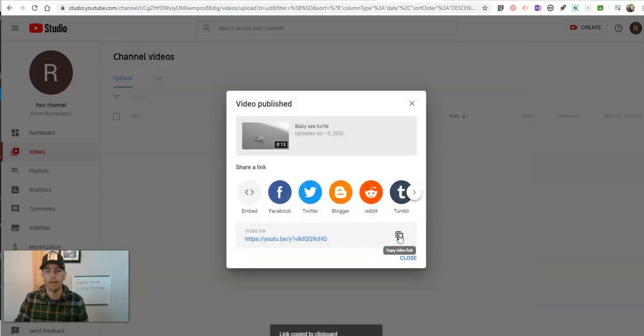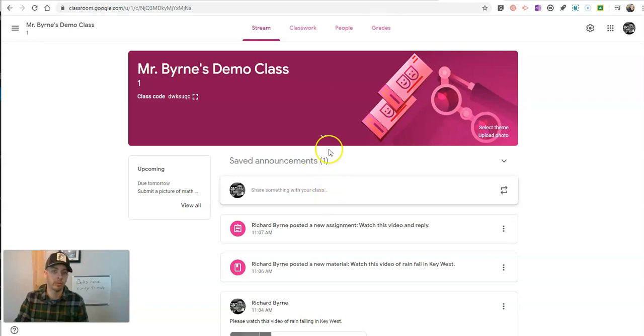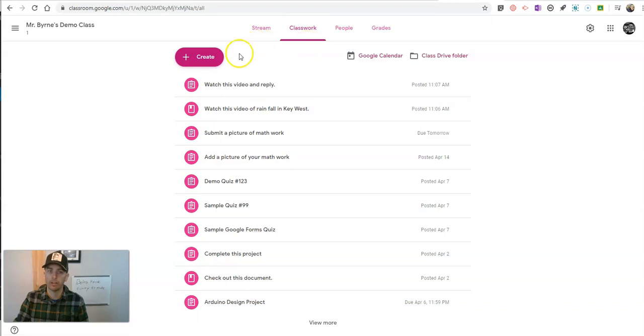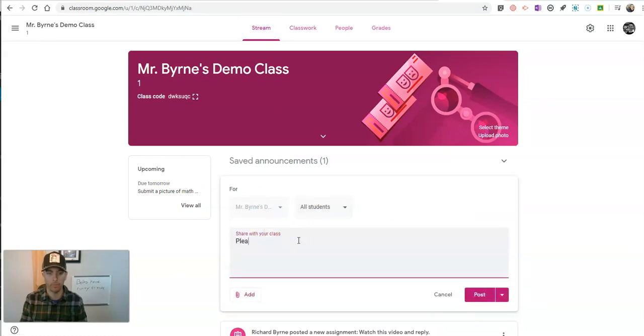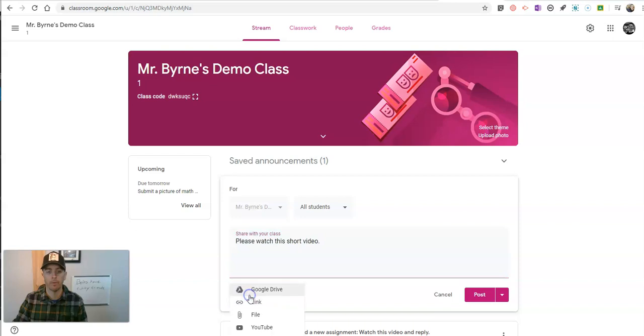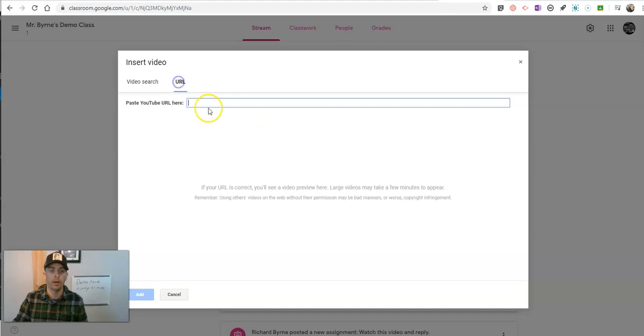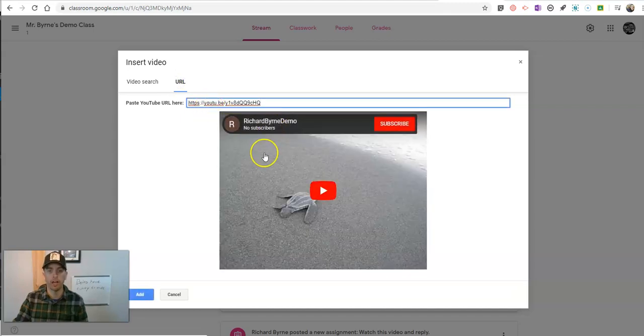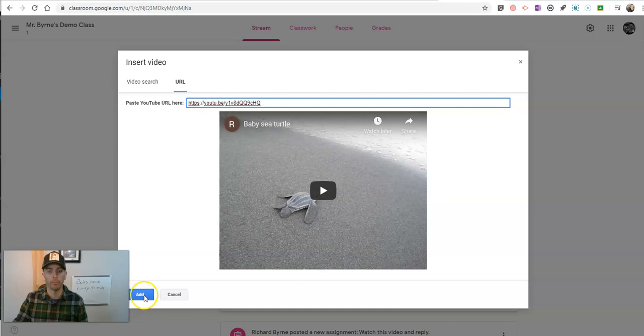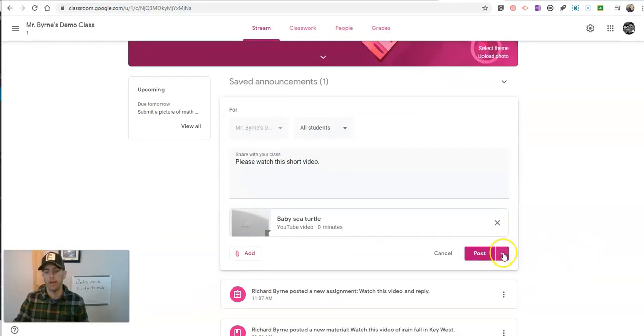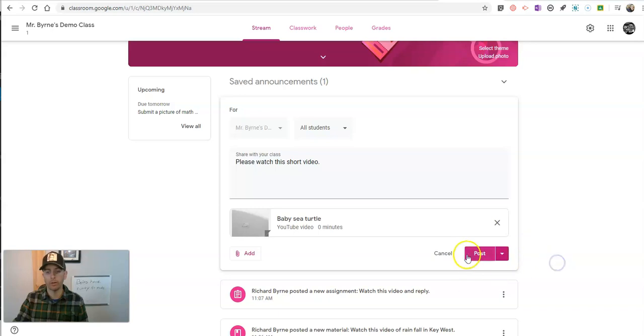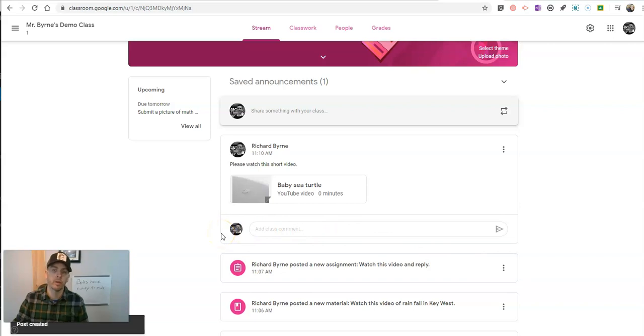Now, I'm going to copy that link. And I'm going to put it here in an announcement in my Google classroom. Again, I could also put it in as classwork with the material or as an assignment. But for now, I'm just going to say please watch this short video. And now, I'm going to use my YouTube function. And I'm going to put in the URL that's been assigned to my baby sea turtle video. And you can see there I can post it or schedule it for later. And let's post it.